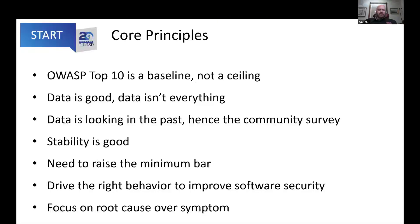One of the things we wanted to do was be able to share how we got to what we picked as the top 10 risk categories for 2021. As we went through building it, we had four principles. First, the Top 10 is a baseline — it's not a ceiling, so not everything has to be in it. But we also realize that over the years, some people don't go past the Top 10.